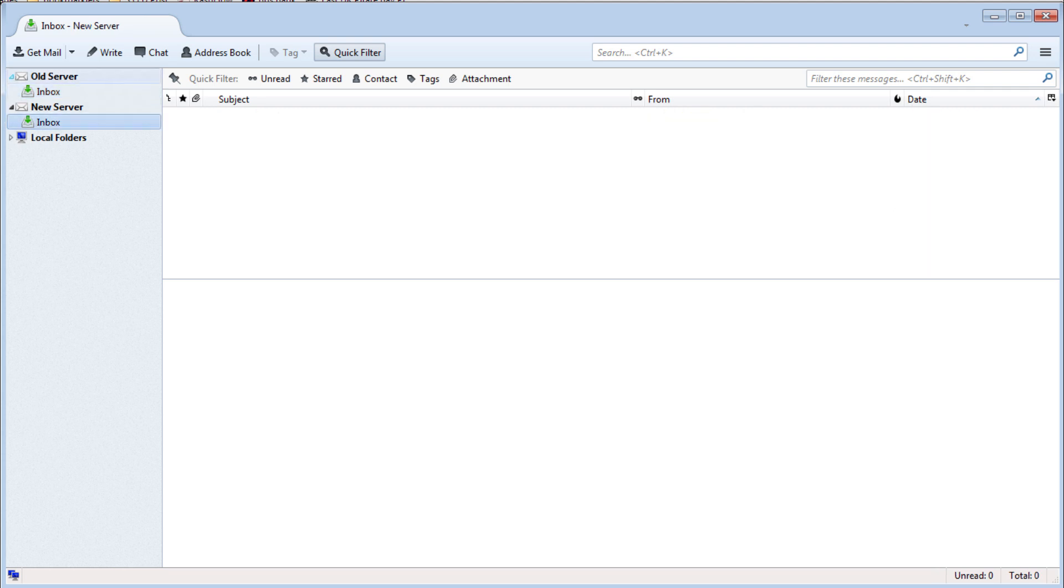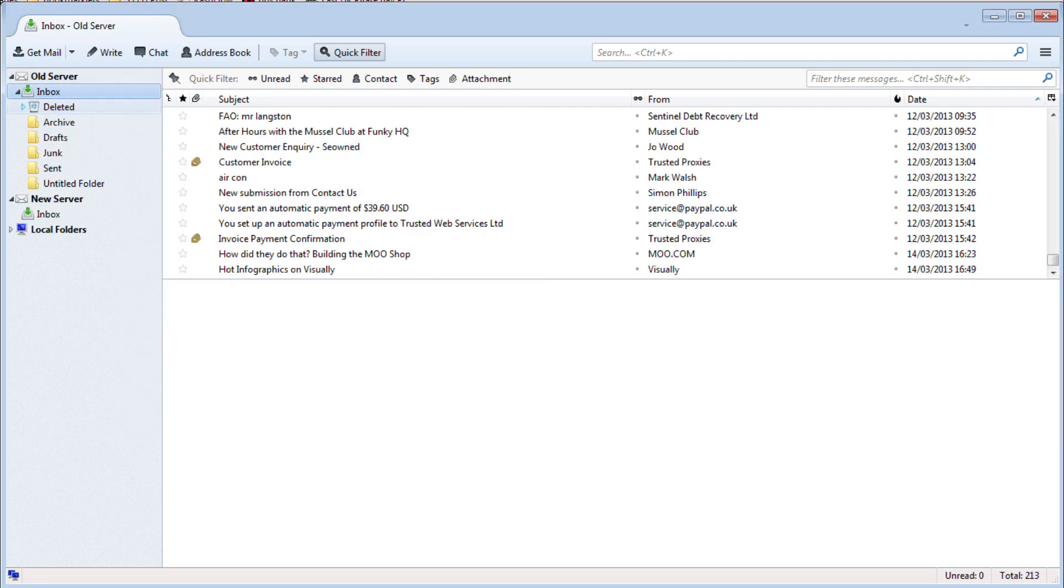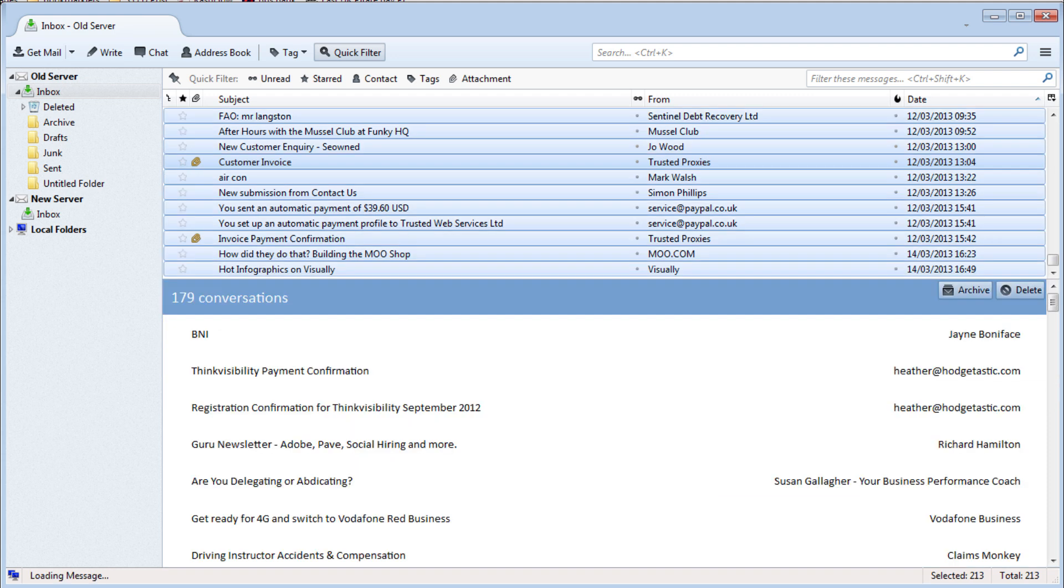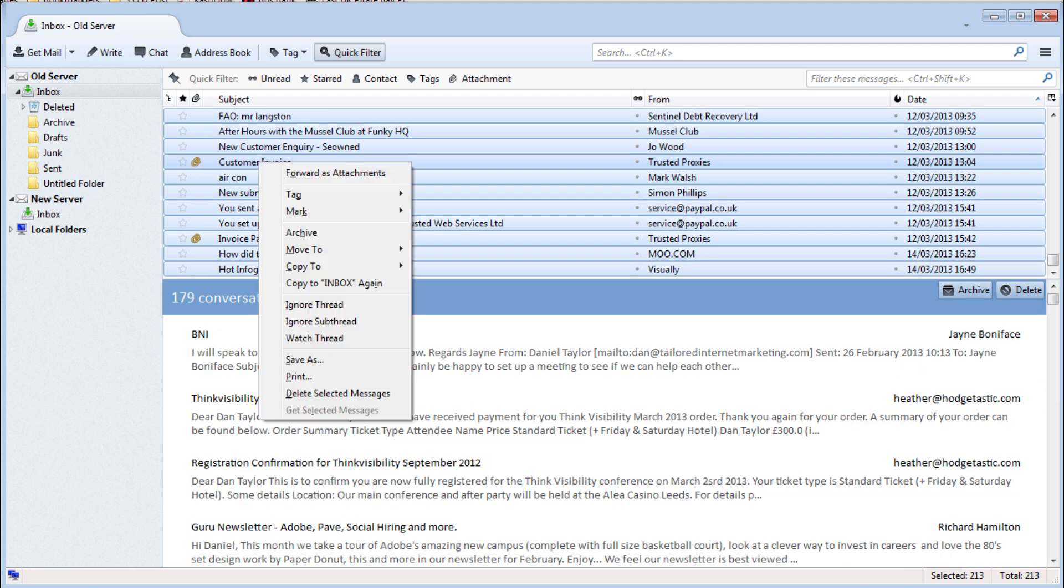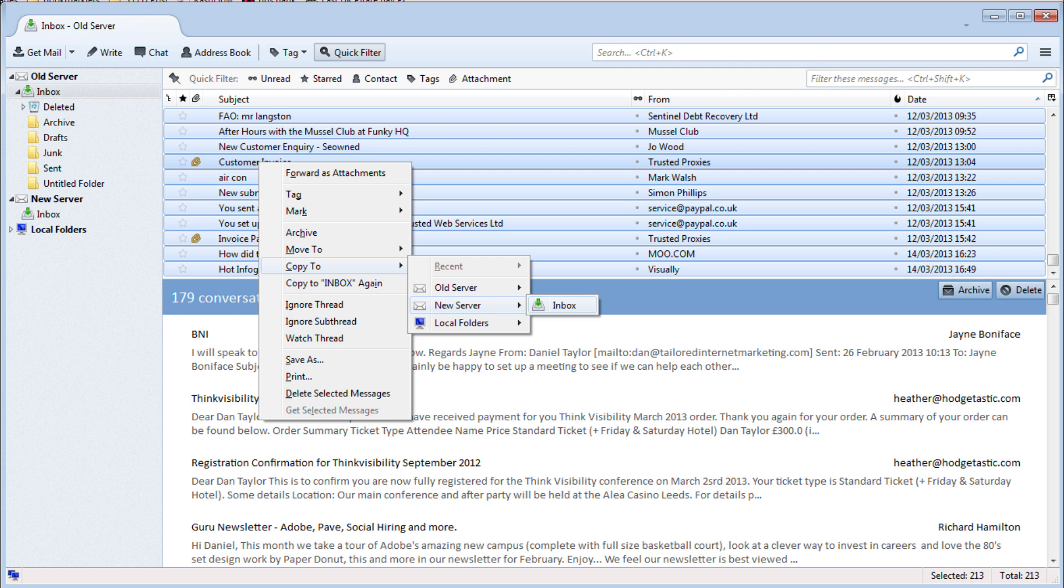Once all the emails have downloaded simply click on any email, press control and A and right click. You are now given a drop down box. Select copy to, new server, Inbox.